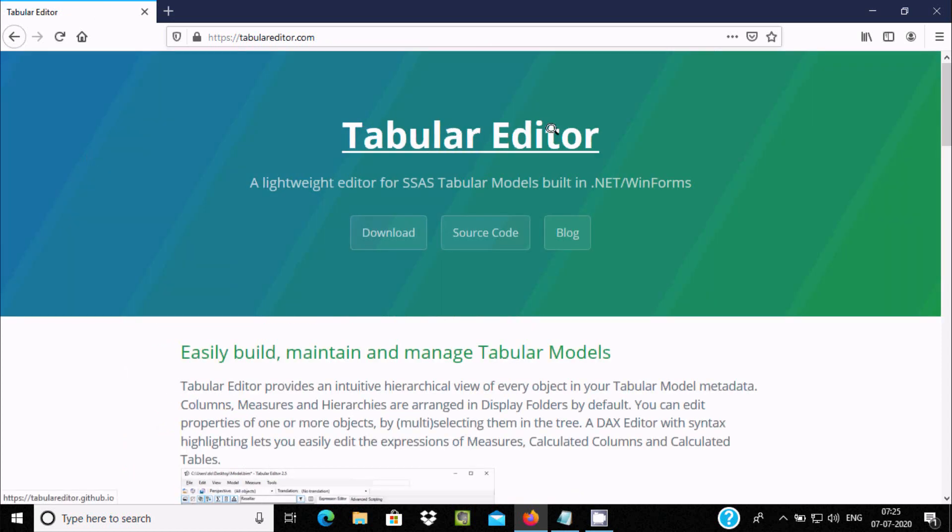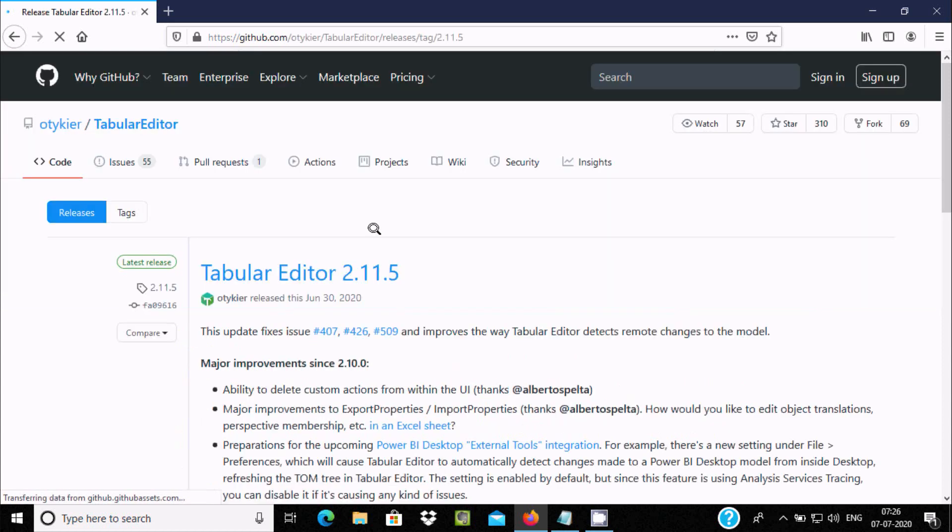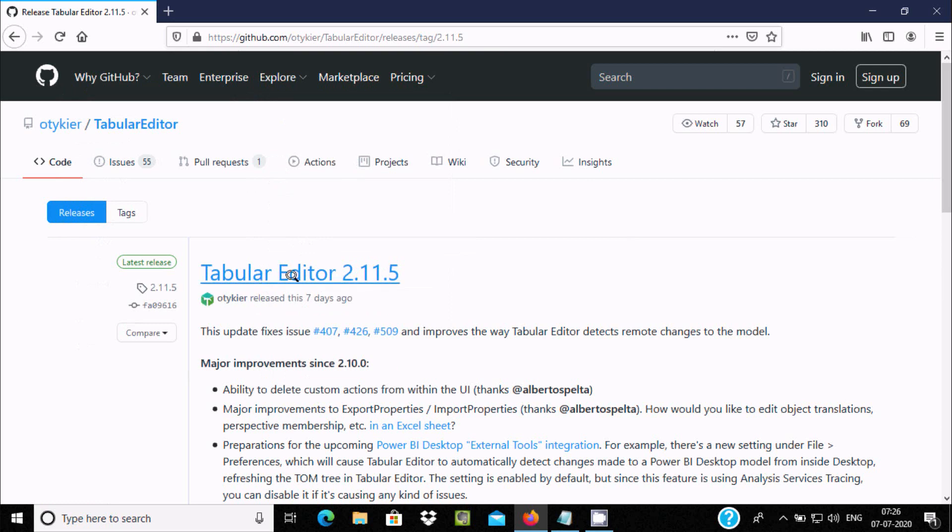Here you can see Tabular Editor and all the details. You can go to Source Code or Blog, and for download you need to click this download button. It directly transfers to the GitHub site.